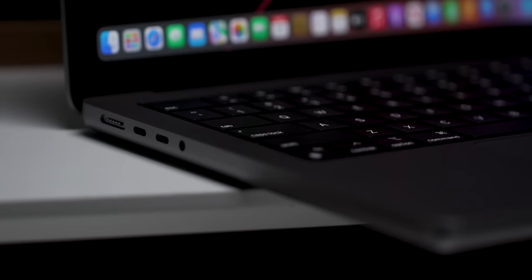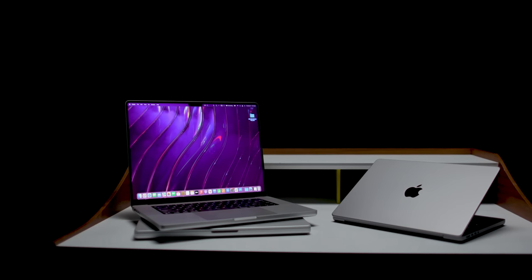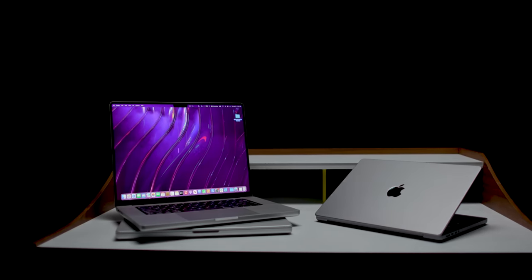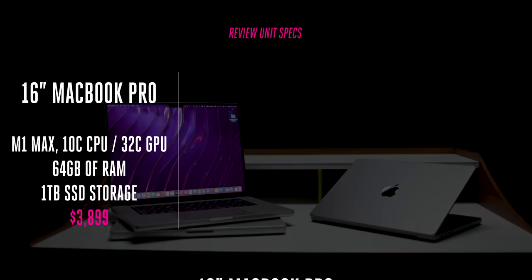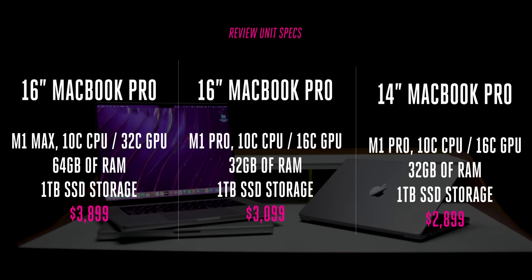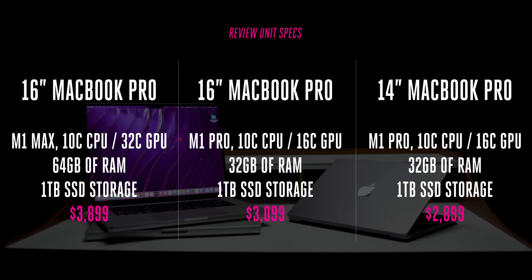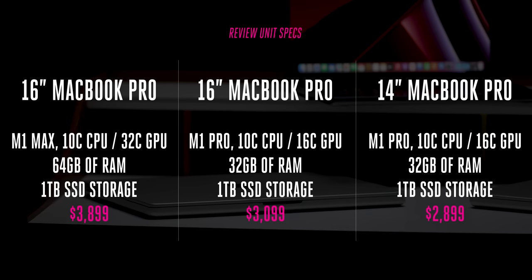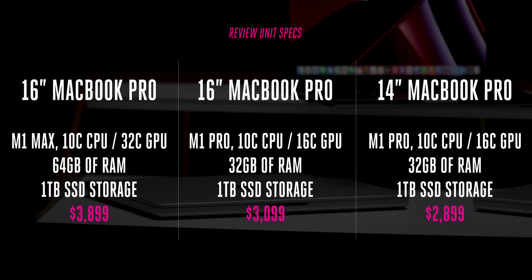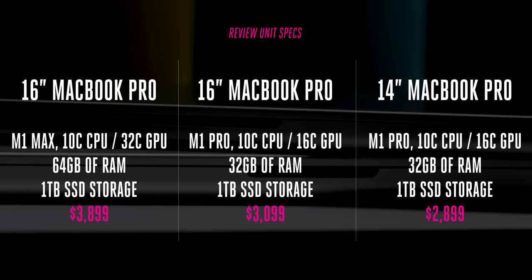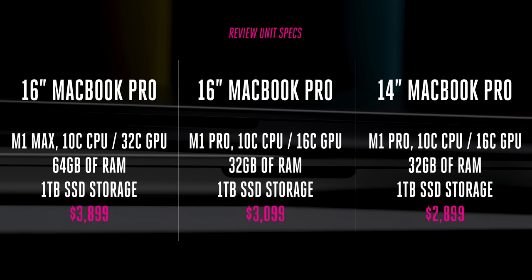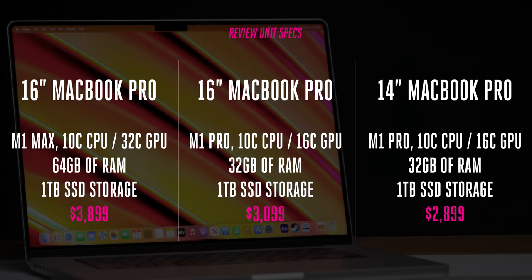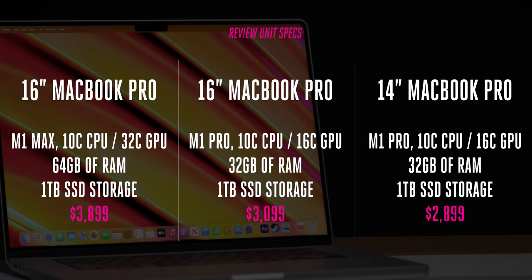We have three of the new MacBook Pros here. A silver 16-inch model loaded with a 10-core M1 Max with a 32-core GPU and 64 gigs of RAM. A silver 16-inch with a 10-core M1 Pro that has a 16-core GPU and 32 gigs of RAM. And the same configuration in a Space Gray 14-inch, an M1 Pro with a 16-core GPU and 32 gigs of RAM. And of course, the most important spec is that these computers are not cheap.